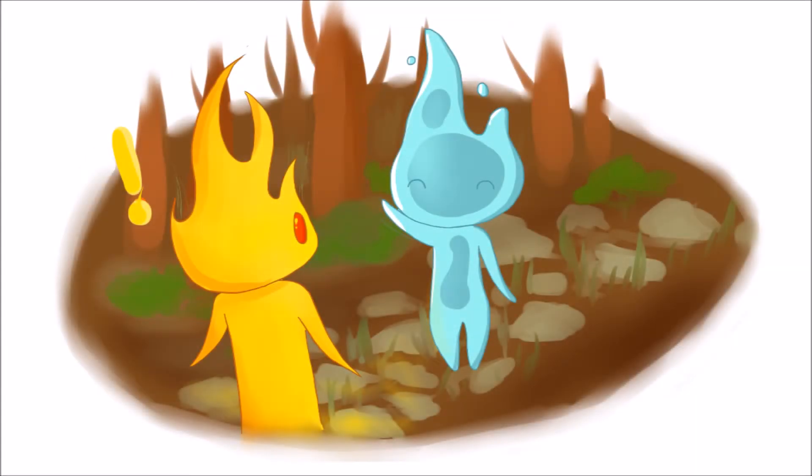Eventualmente, Chico del Fuego se encontró a la chica del agua. Él tuvo miedo, pero ella era simpática con él.